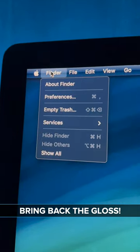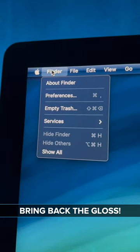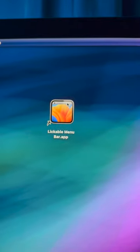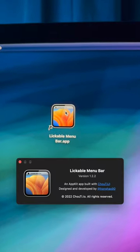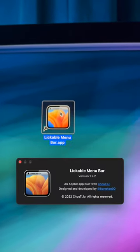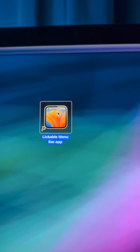So let's say you want that old-school Apple glossy menu bar back. Here's how you can change that. Download from the Mac App Store an application called Lickable Menu Bar. Very nice name.